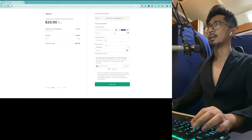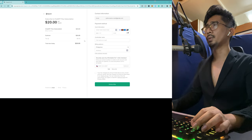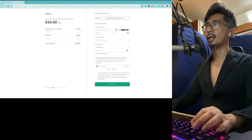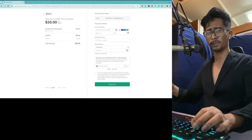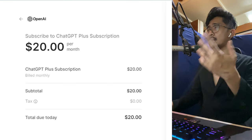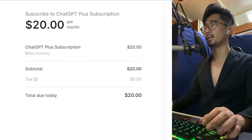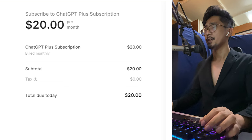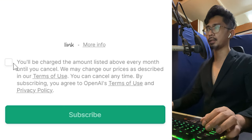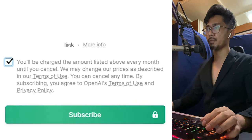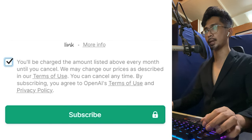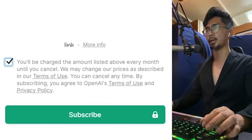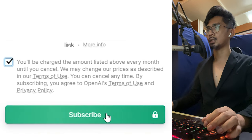All right, cool. Now, we are going to $20 per month, and you just have to input your card information. So once you've inputted all the information that's necessarily needed to be inputted, you'll be charged with the amount listed above. So every month until you cancel, you may change your price as described in your terms. Okay, perfect. And then we're just going to hit subscribe.